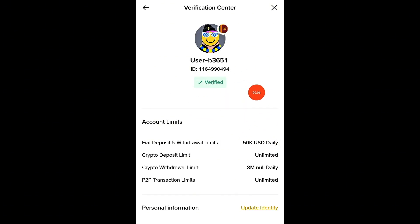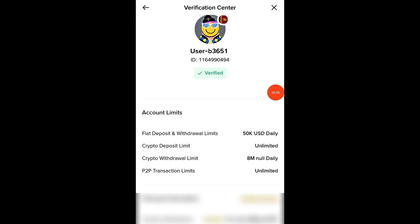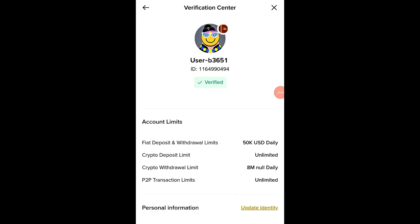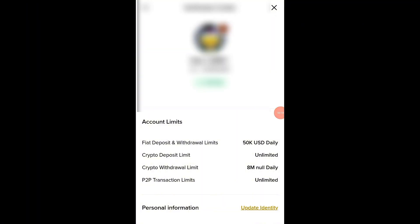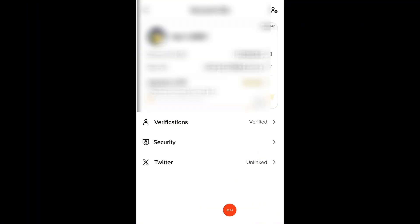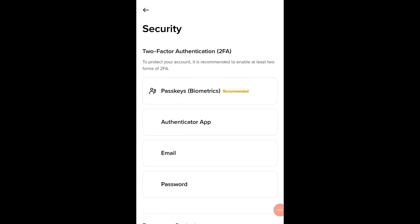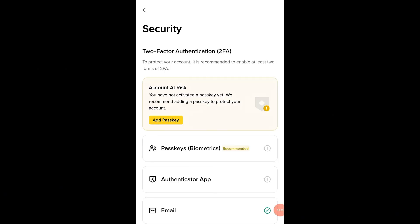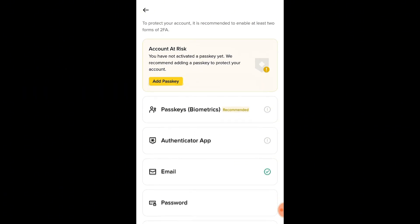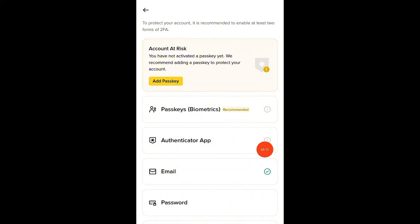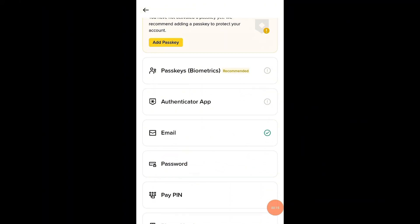Once your identity is verified, the next step is to secure your Binance account. This is extremely important. It protects your funds and personal information from unauthorized access. Go to the Security section in your account settings. Here, Binance offers several layers of protection. The most important ones are email verification, phone number verification, and two-factor authentication (2FA) using Google Authenticator.